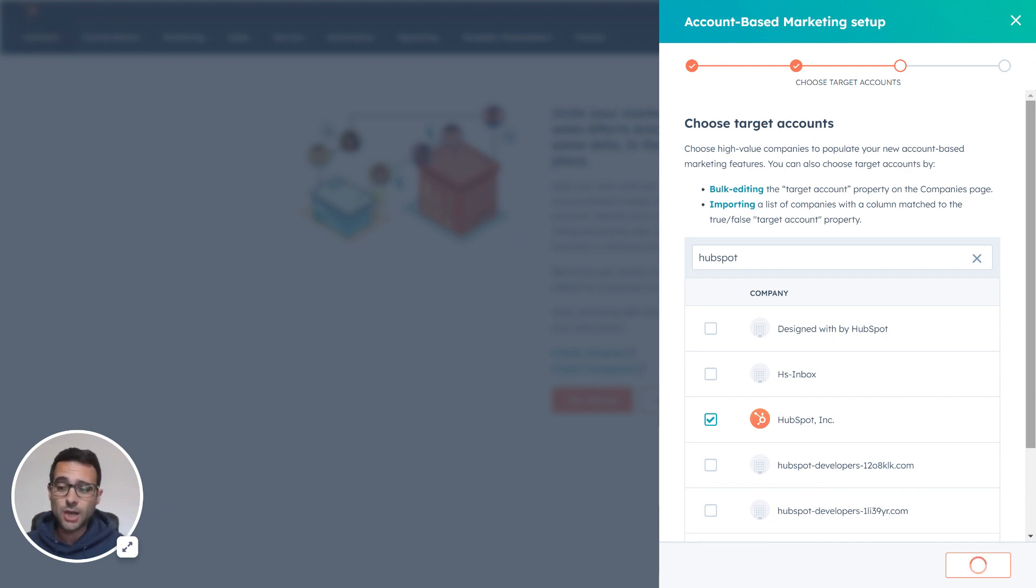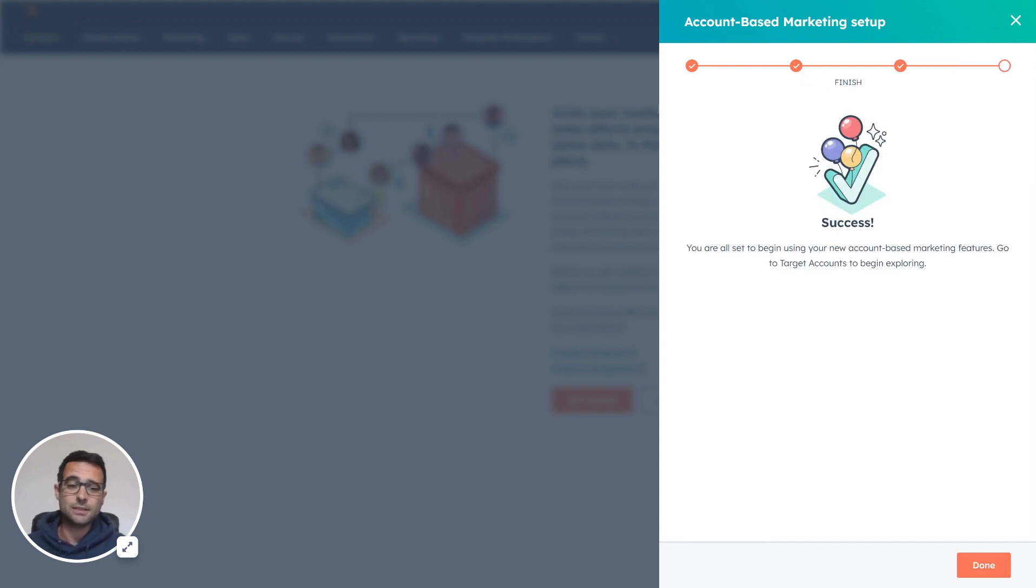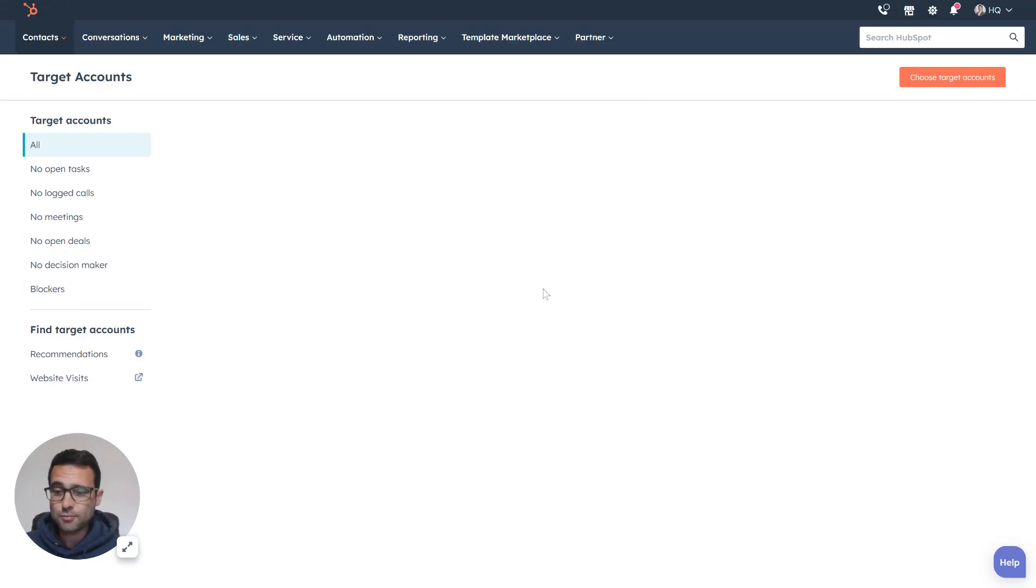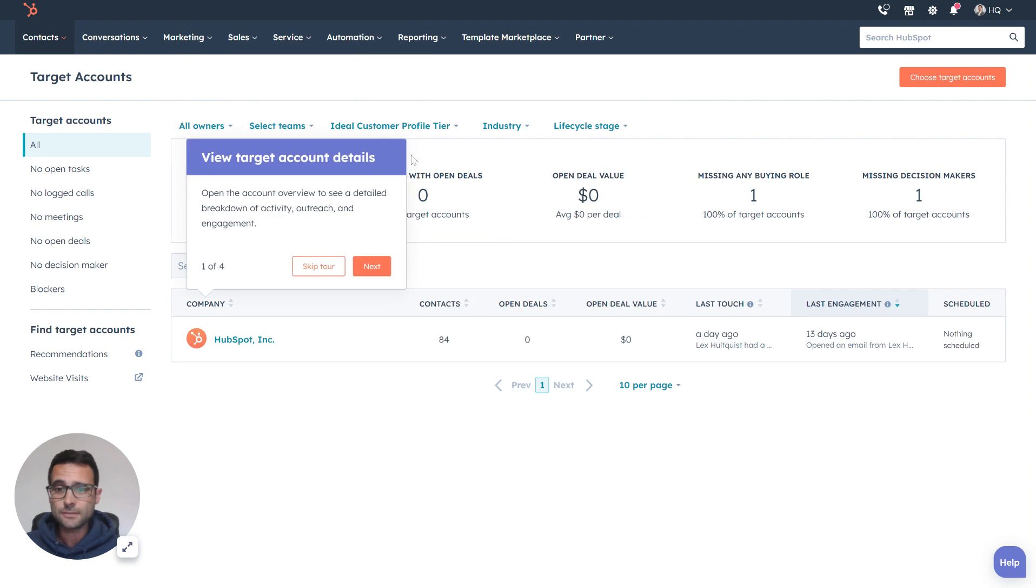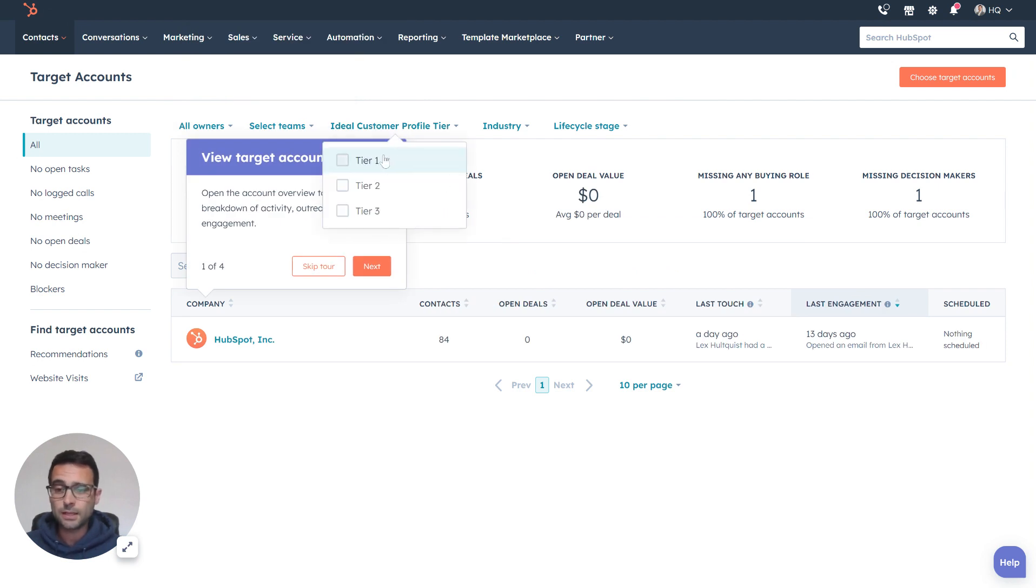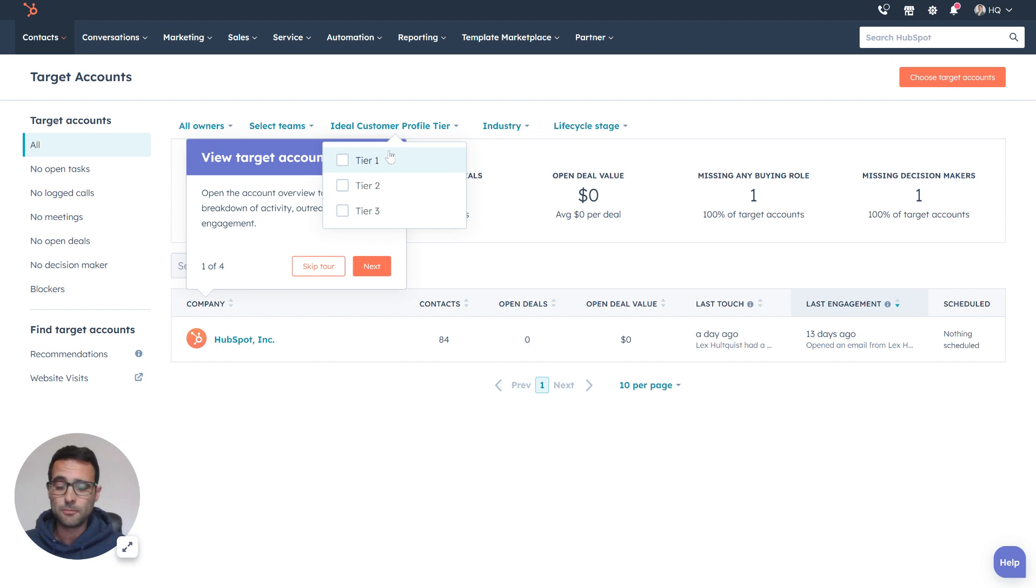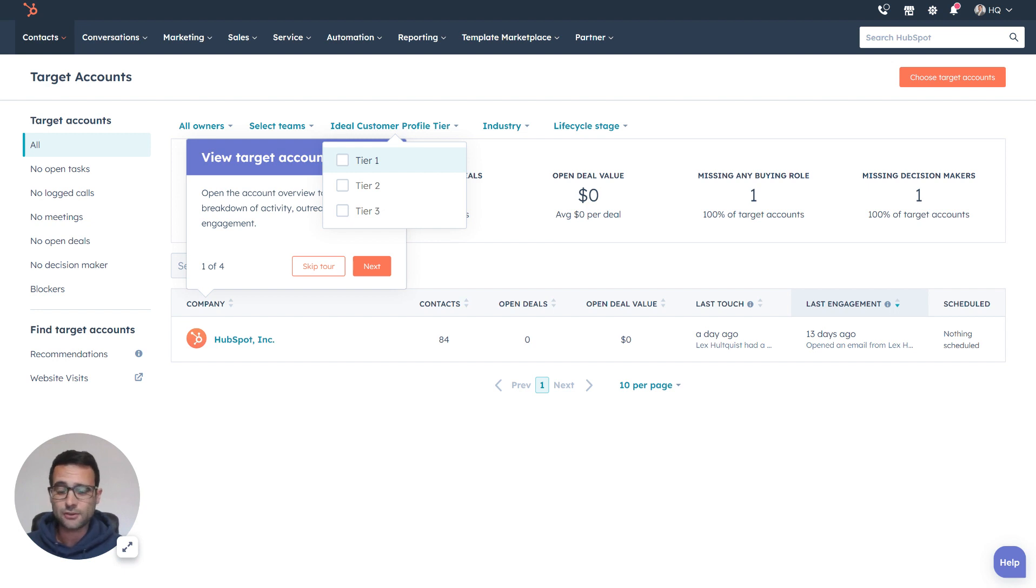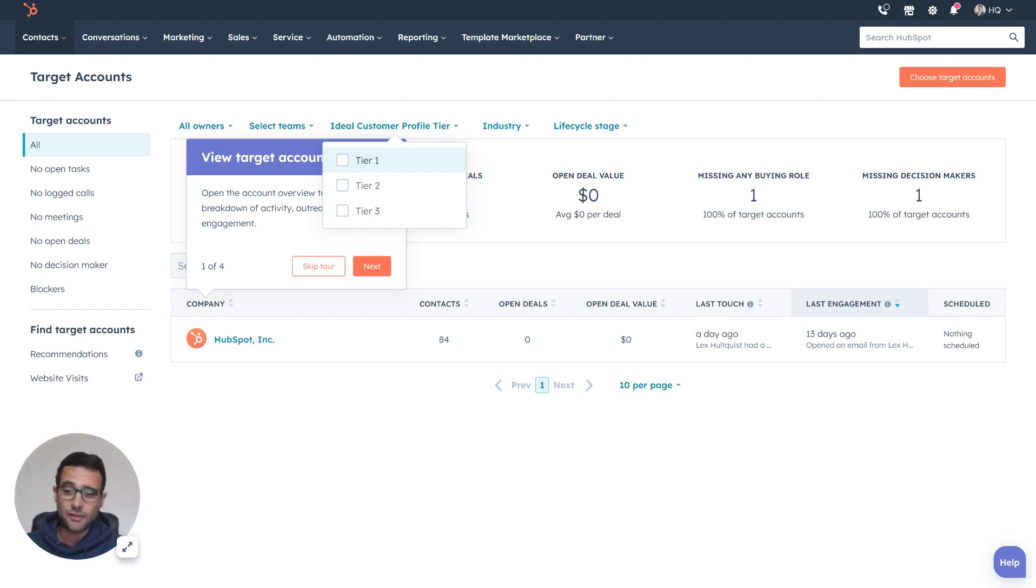One of those is going to be Job Role, and that's going to sit on the contact level. There's also going to be an ideal customer profile tier, and that's going to live at the company level. So now, using my workflows or manually from my records, I can indicate when a company meets a certain threshold or has all the right demographics or is engaged in a certain way, that they're a tier one, they're a tier two, they're a tier three type of company.